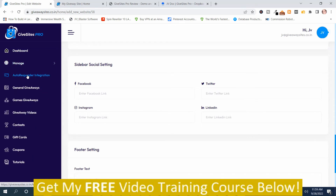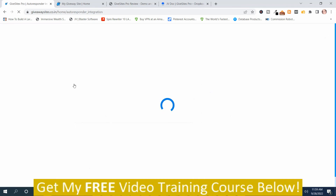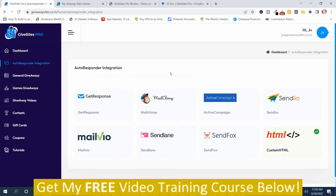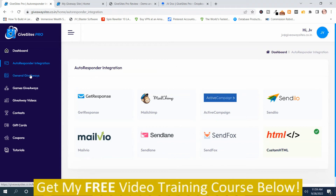Then you've got your autoresponder integration. The different services it integrates with include GetResponse, MailChimp, ActiveCampaign, Sendio, MailBOX, SendLane, SendFox, and HTML. I recommend using the HTML option — I have AWeber and would use the raw code from AWeber in that section. That is the autoresponder section. The next one is general giveaways.